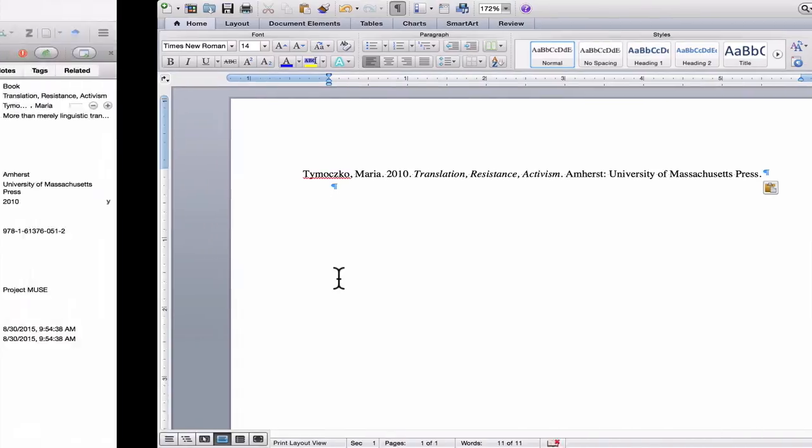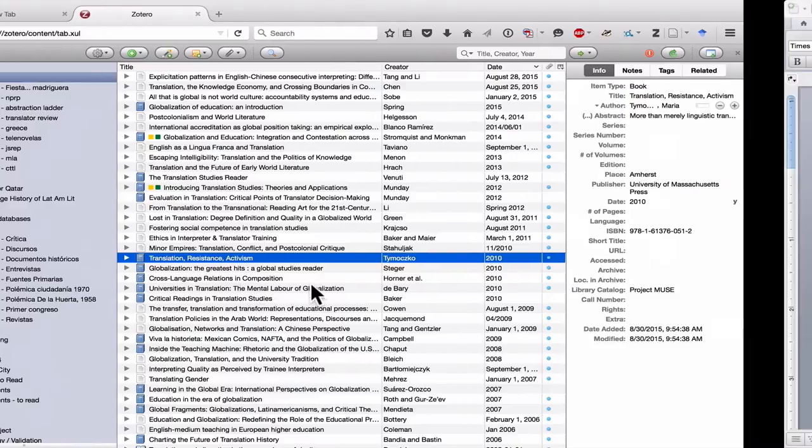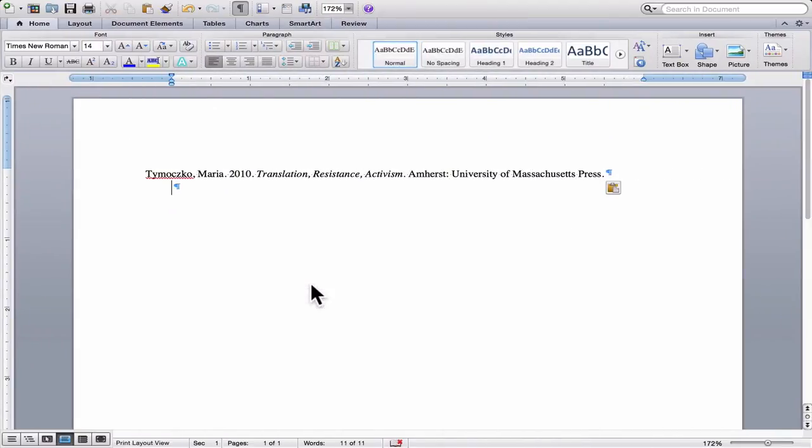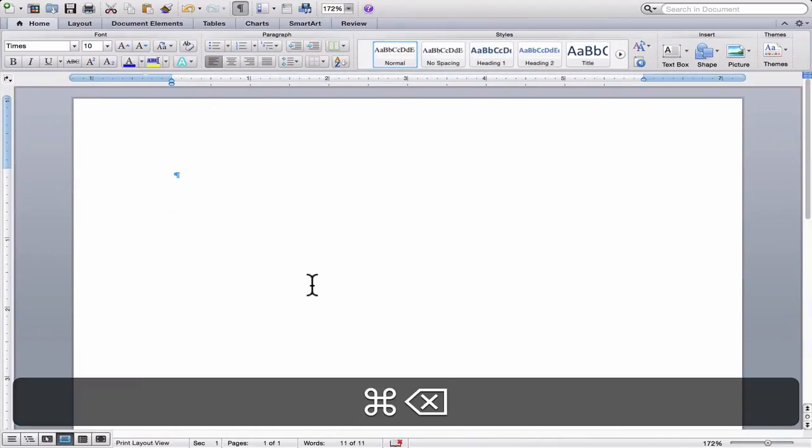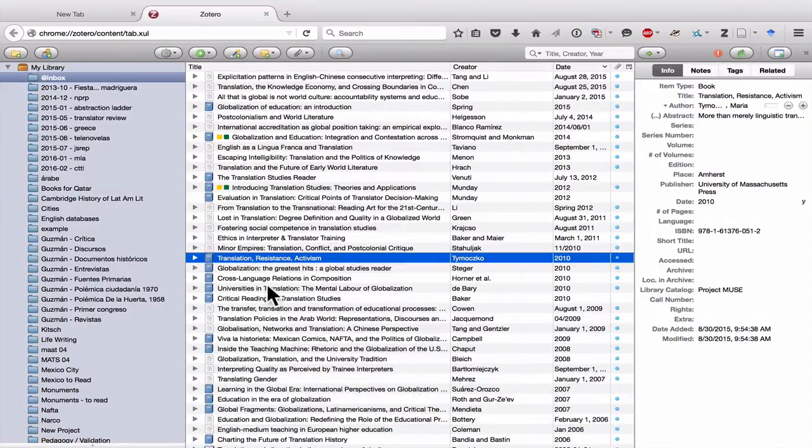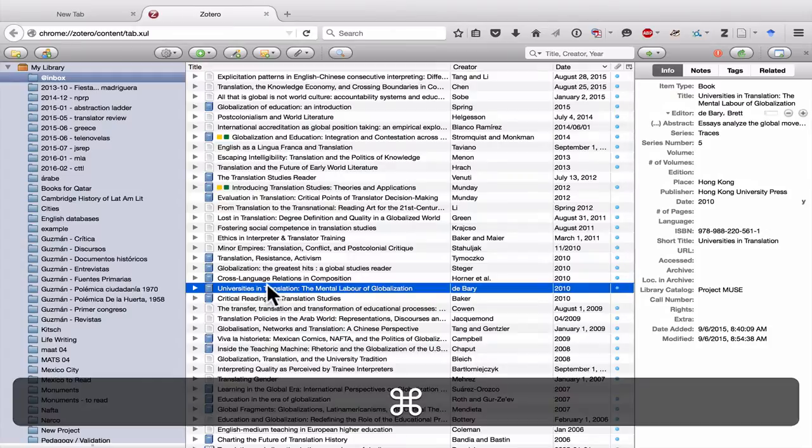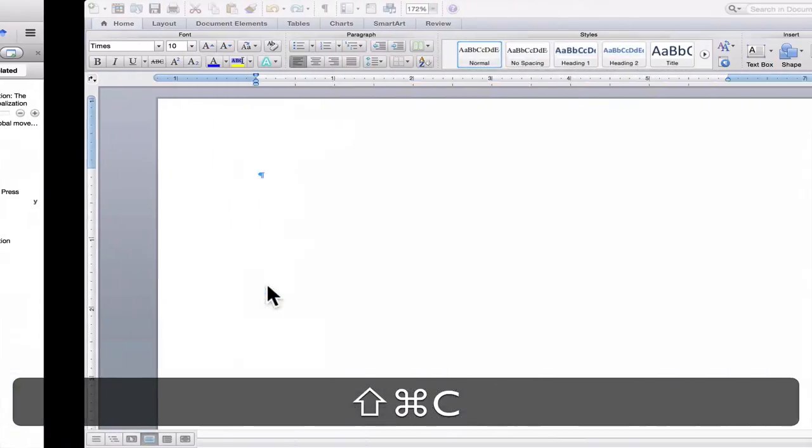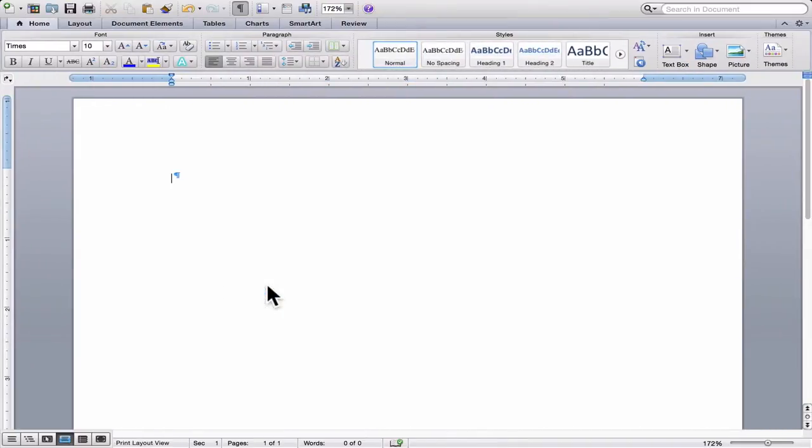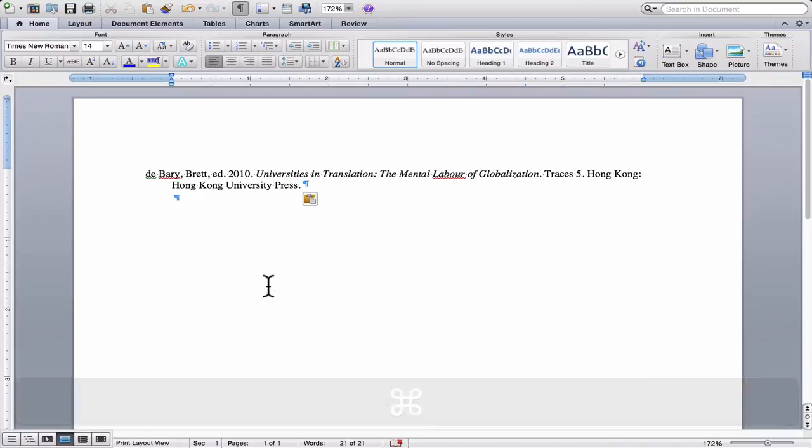So again, let's just do that quickly again. Let's delete this one. Command Shift C or Control Shift C, and then Command V or Control V. And there's my complete citation.